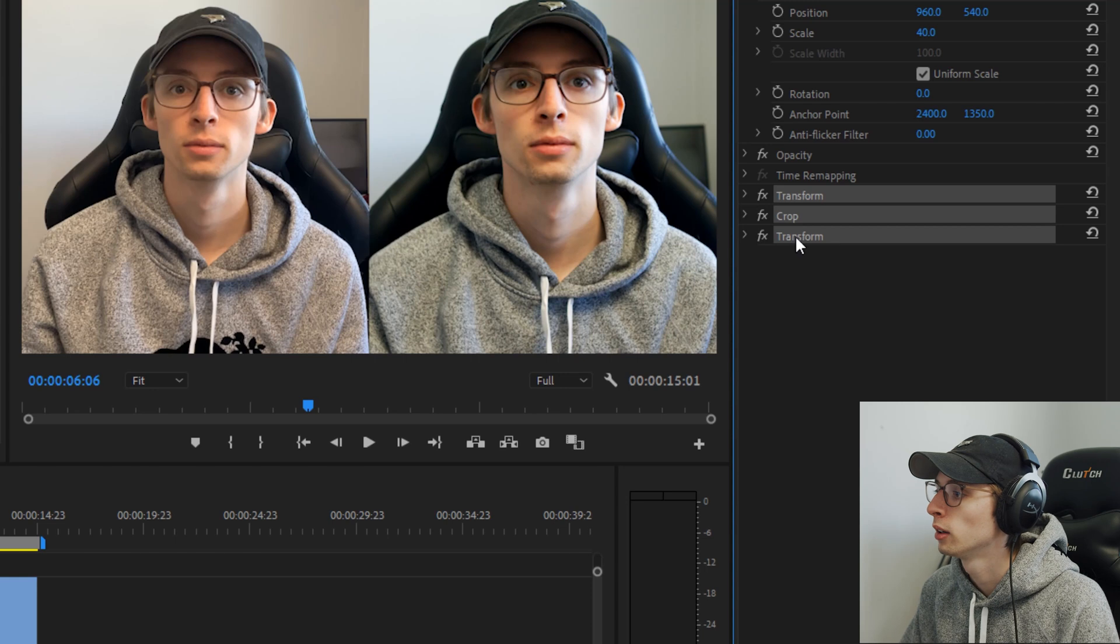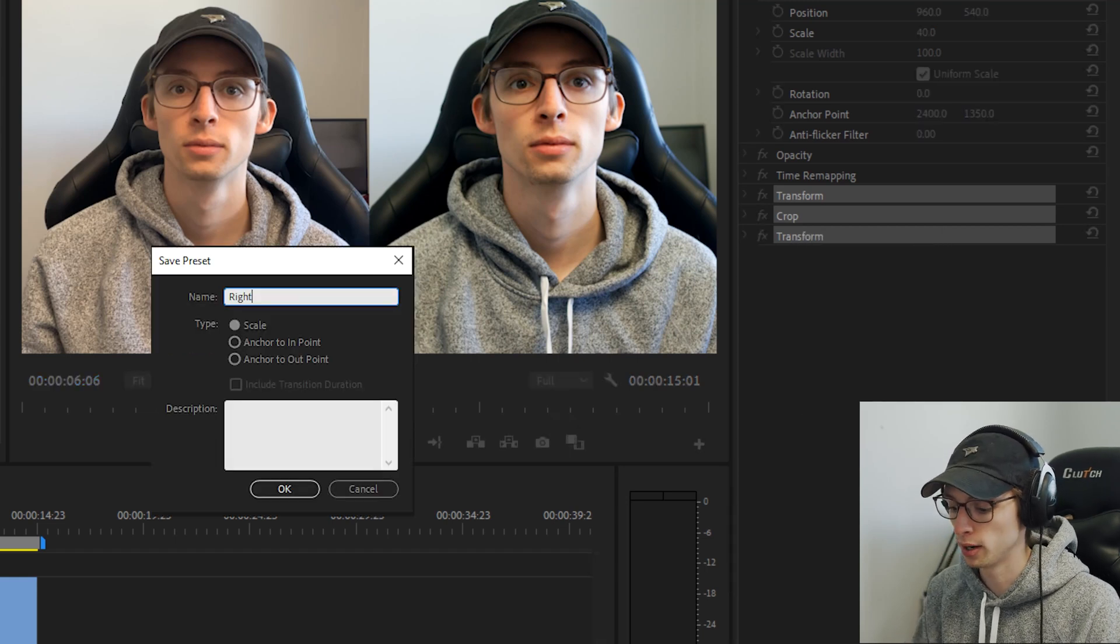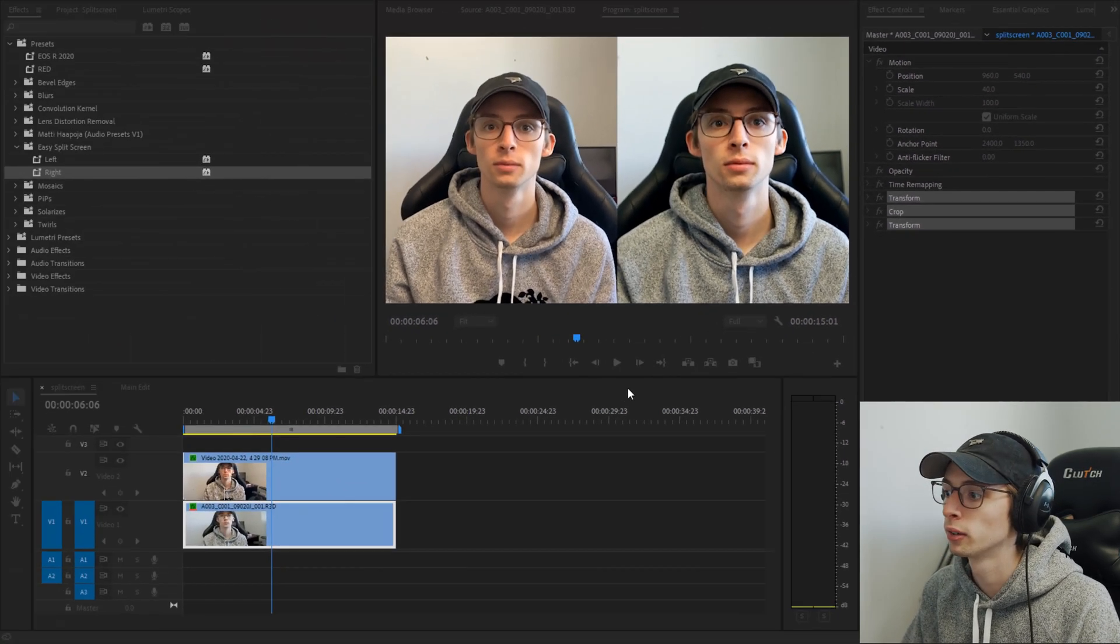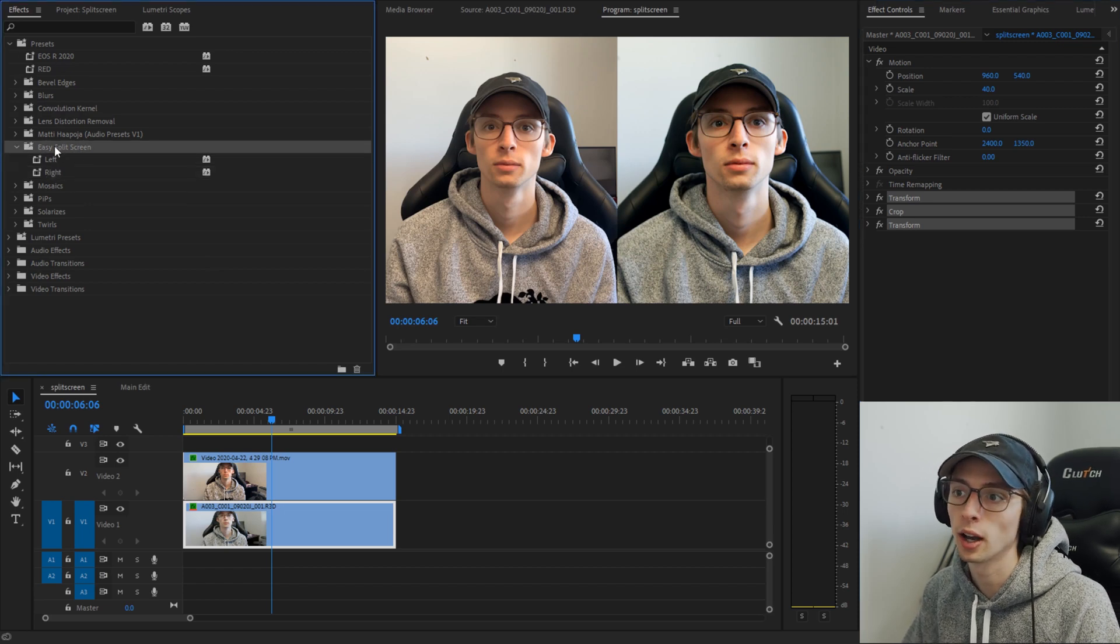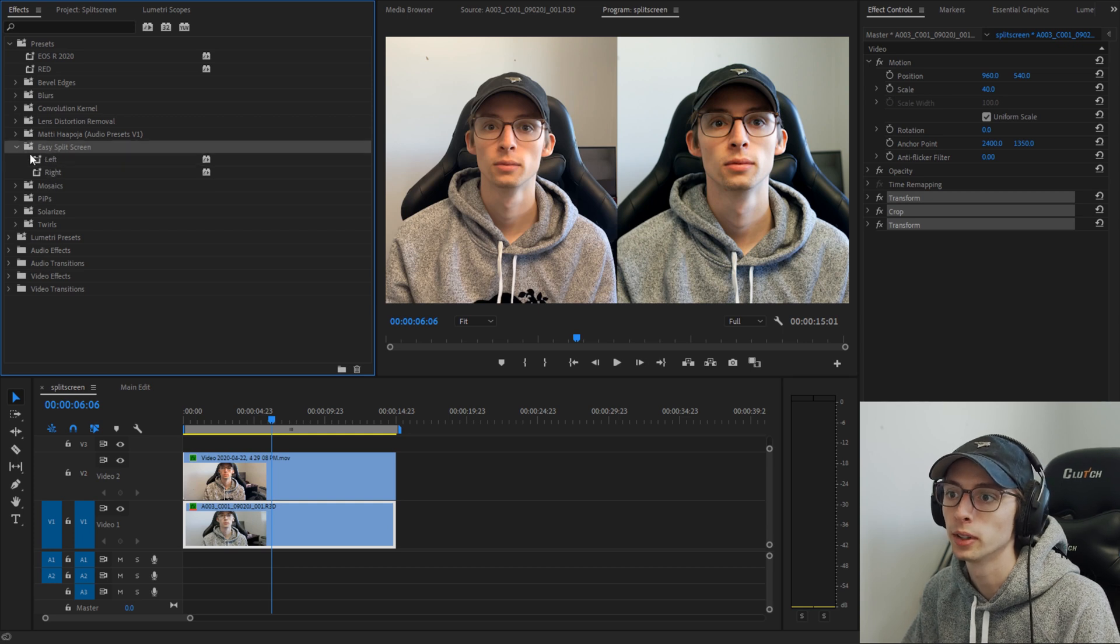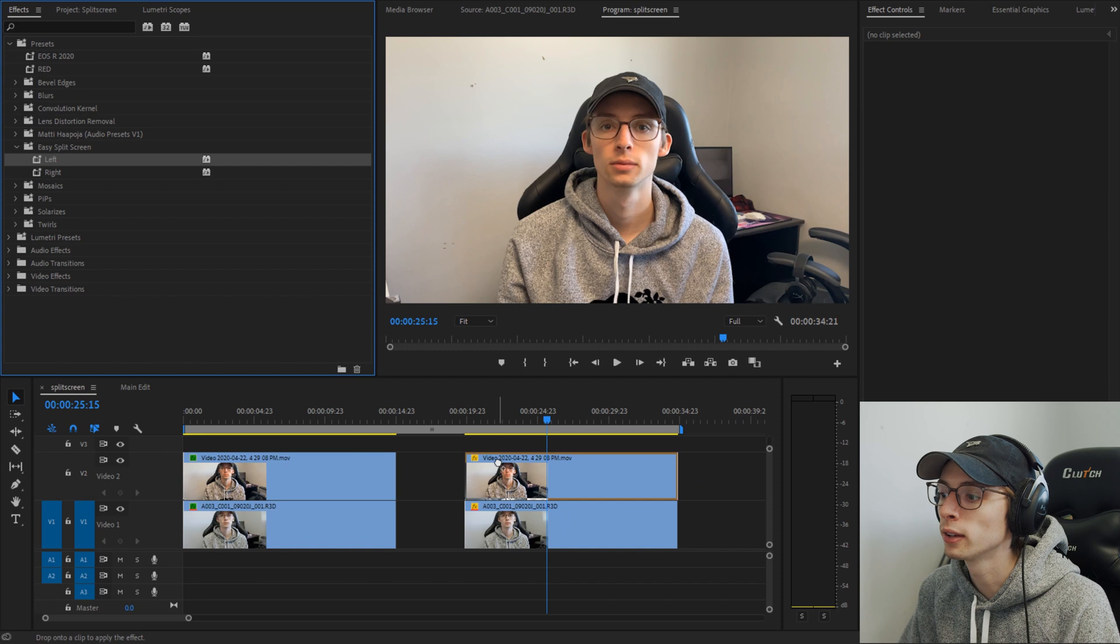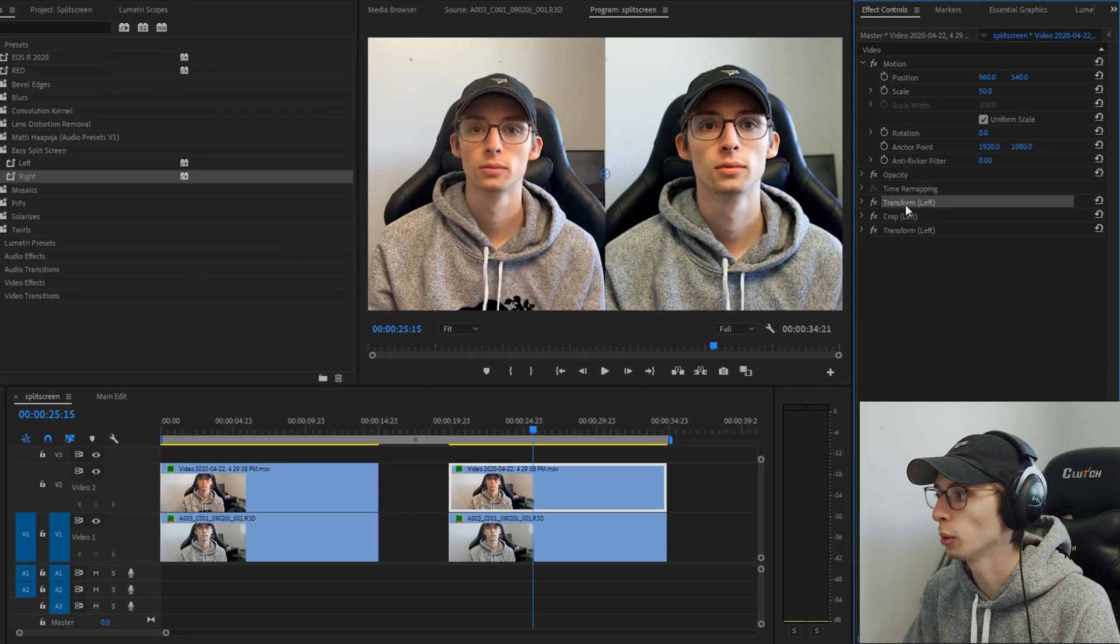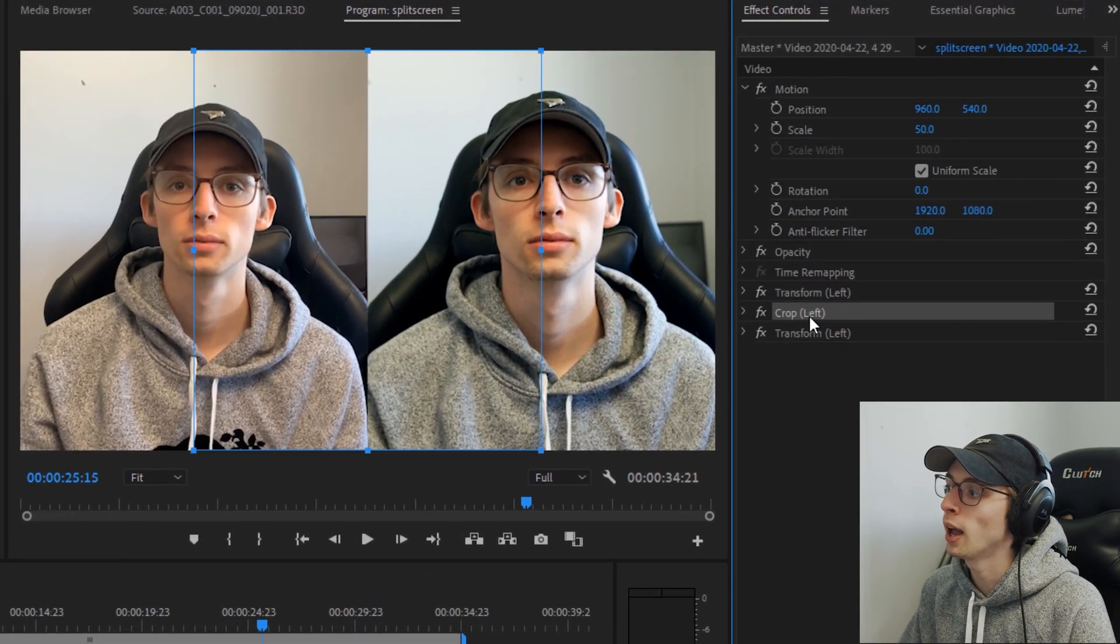And now that we're done with this we can select them all, save as preset and you can make that the right side and that'll save in your presets over here. You can go ahead and create a folder. I called mine easy split screen and put them in there, easier to find later. So let's apply these and we'll just run through all the settings real quick.